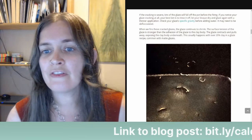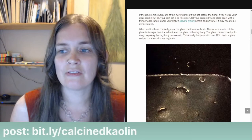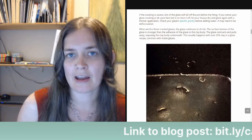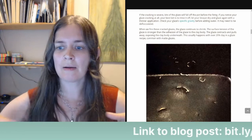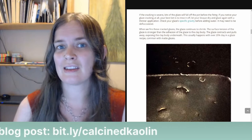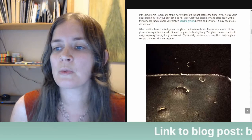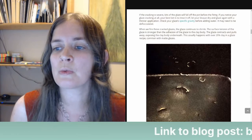When we fire these cracked glazes, the glaze continues to shrink. The surface tension of the glaze is stronger than the adhesion of the glaze to the clay body. If the adhesion of the glaze to the clay body is higher than the surface tension, then the glaze will stay where it's put. But if the surface tension is higher than the adhesion — if the glaze shrunk before the firing and kind of loosened from the clay body — then that shrinkage will lead to crawling. The glaze contracts and pulls away, exposing the clay body underneath.